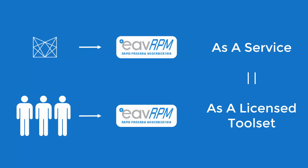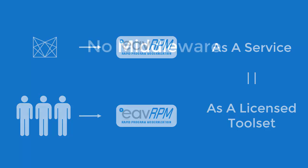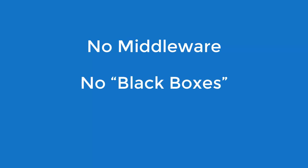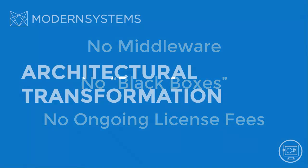Architectural transformation using EVE RPM can be performed as a service by Modern Systems or by your team using EVE RPM licenses. The result? Native web applications with no middleware, no black boxes, and no ongoing license fees.